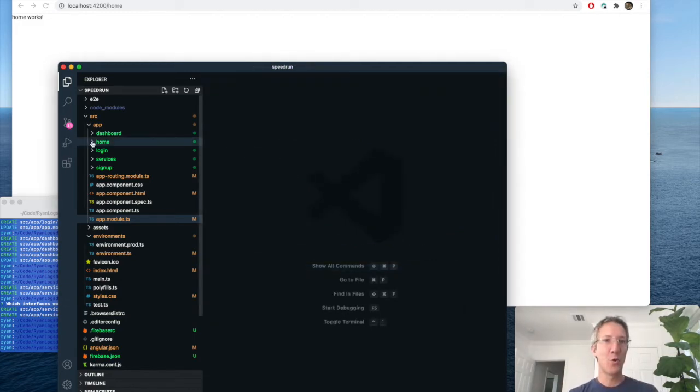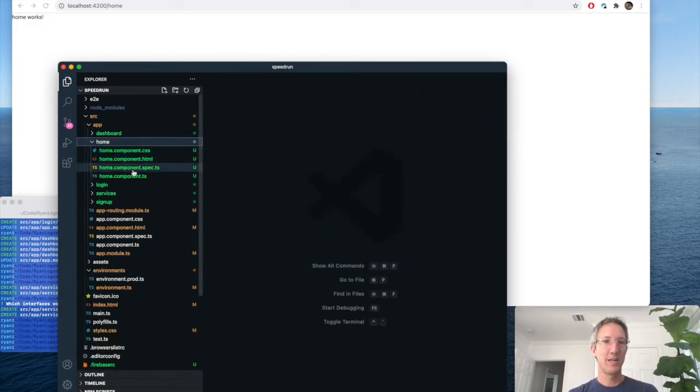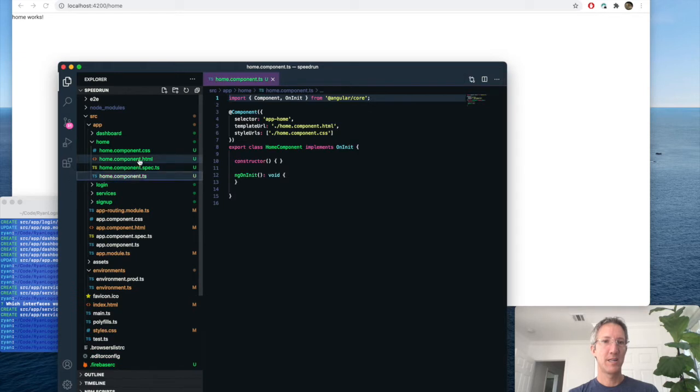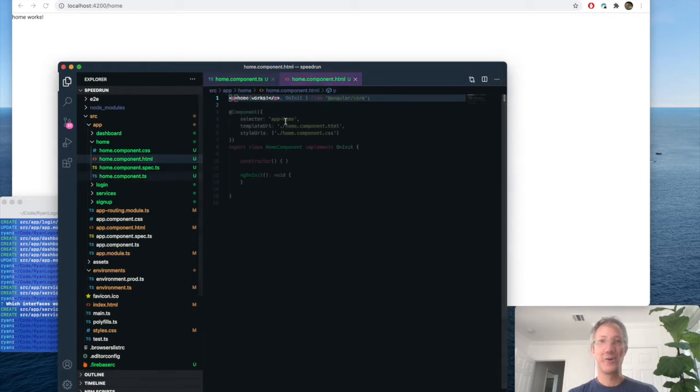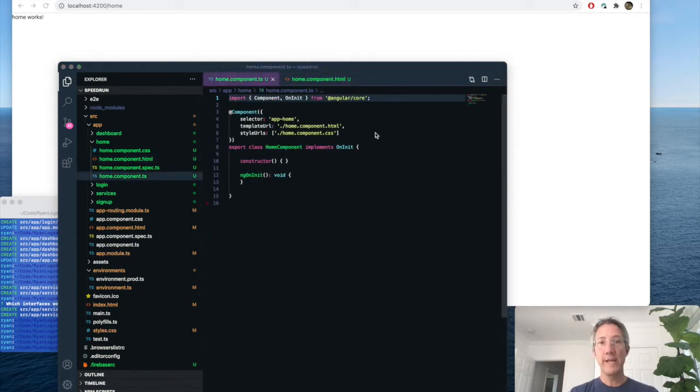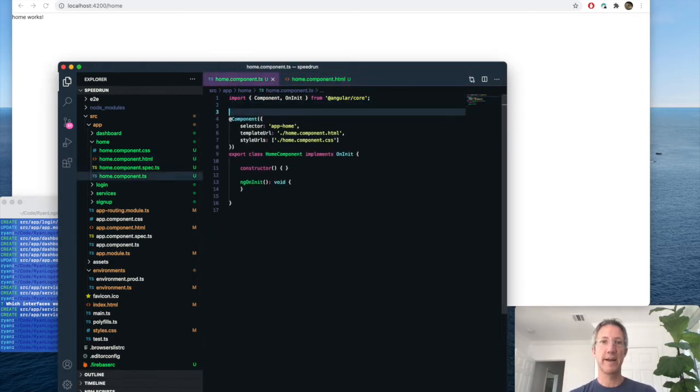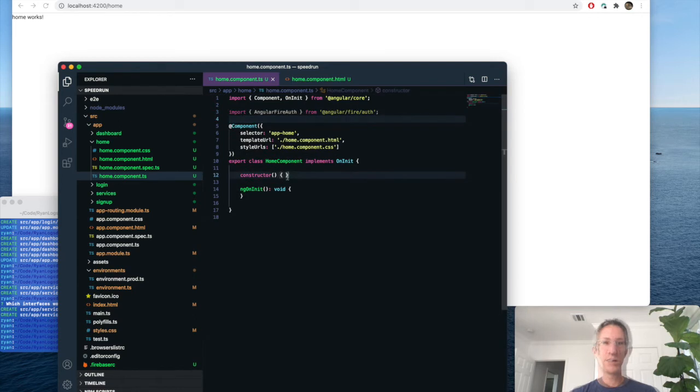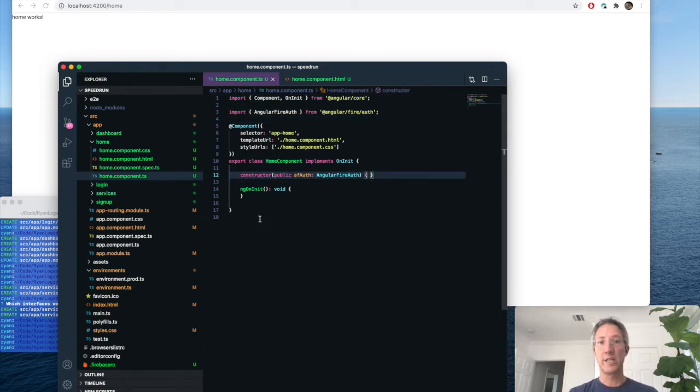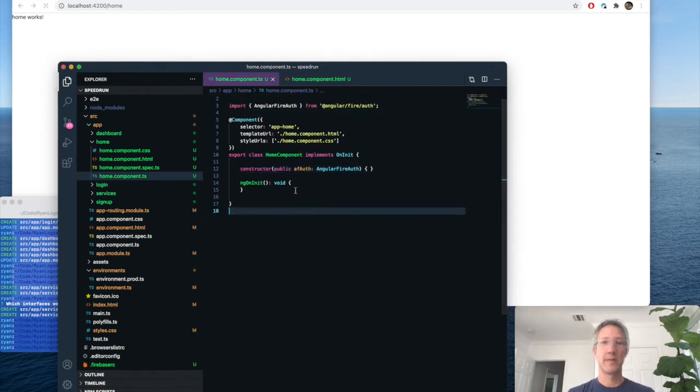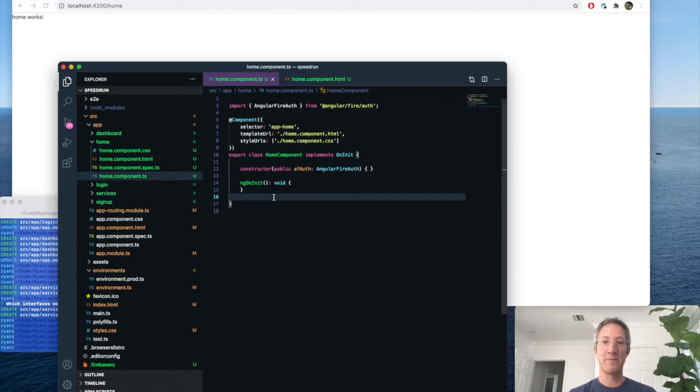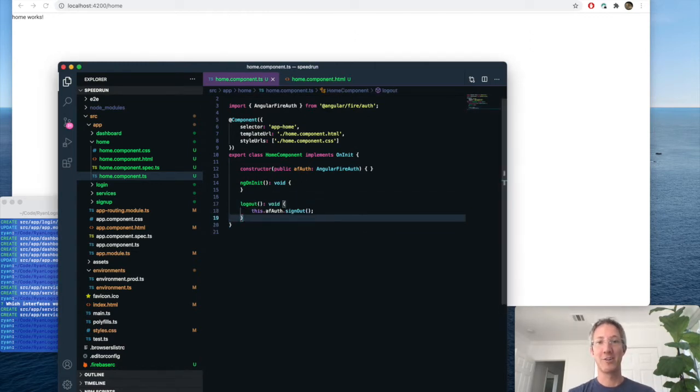So let's go to Home and add our code. So the home page is really easy. We just add Angular Fire. We're also going to change the constructor so we can use Angular Fire authentication. And there will be just one function we have to write. We'll log out.